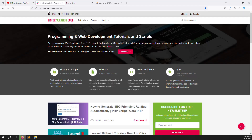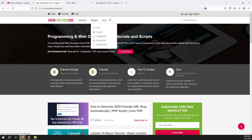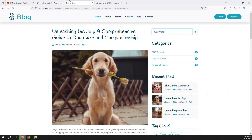We also have a website — errorsolutioncode.com — where you can buy any script. Whatever code we are explaining inside a video, you can see it there and buy it.